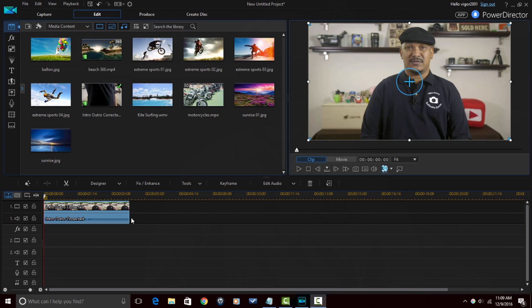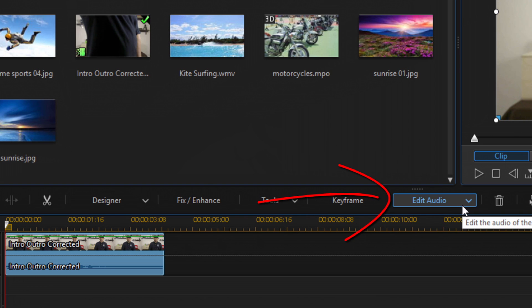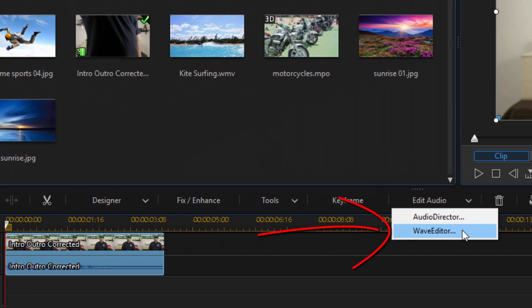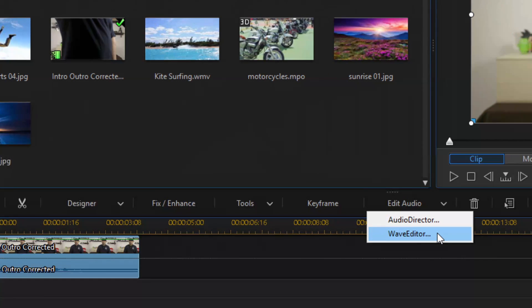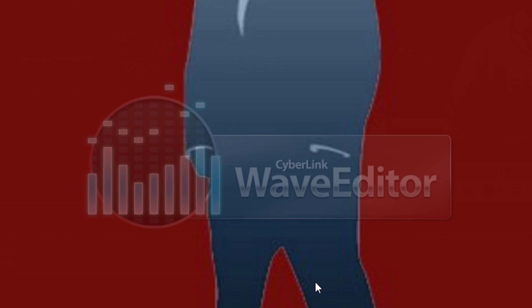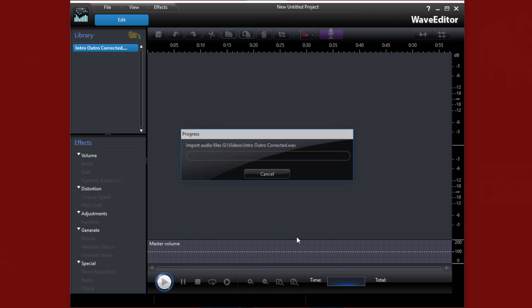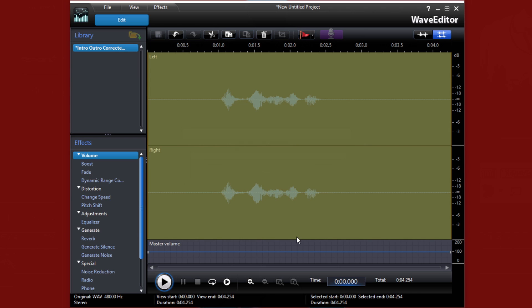Since I'm going to be adding the echo to this whole clip, I'm just going to left click on the clip to make sure that it's activated. When you left click on it, you should have an option up here for Edit Audio. If you click on the drop-down arrow for Edit Audio, then you'll have an option called Wave Editor. You click on that and it's going to open the Cyberlink Wave Editor and import the audio from that clip.